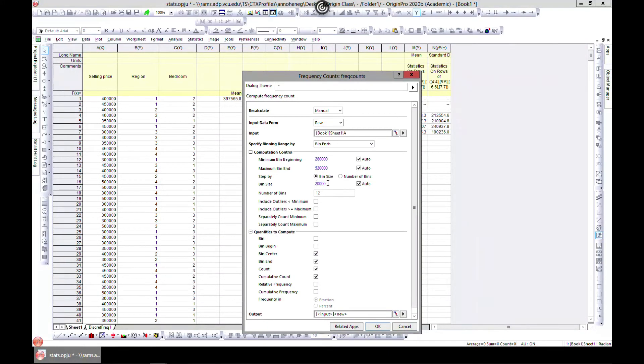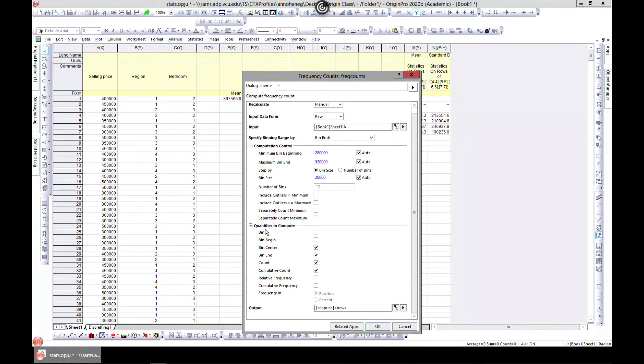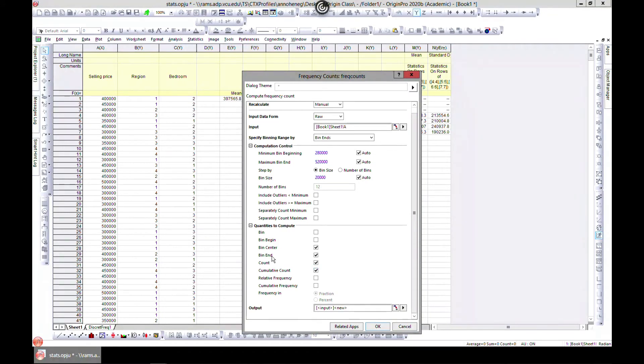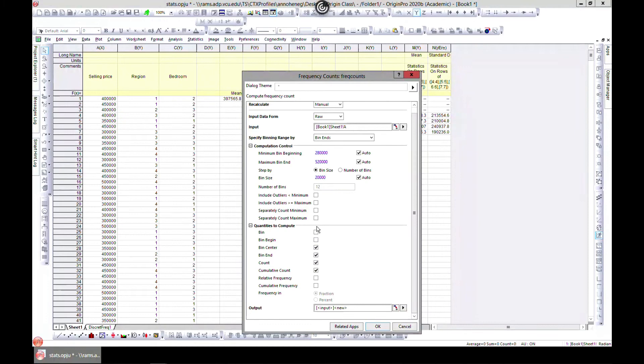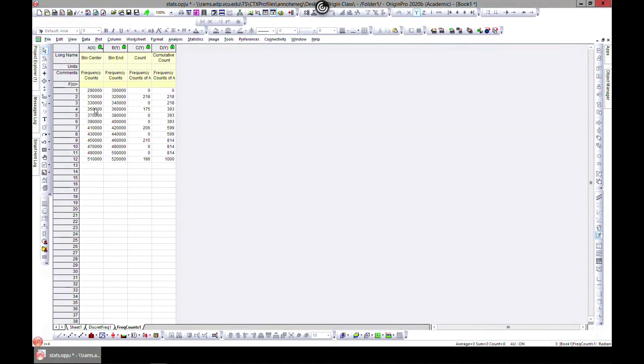You can change all these here. Number of bins can be changed over here and you can come into quantities to compute. You can do count, so this will be your output, kind of what will show. Let's just hit OK.